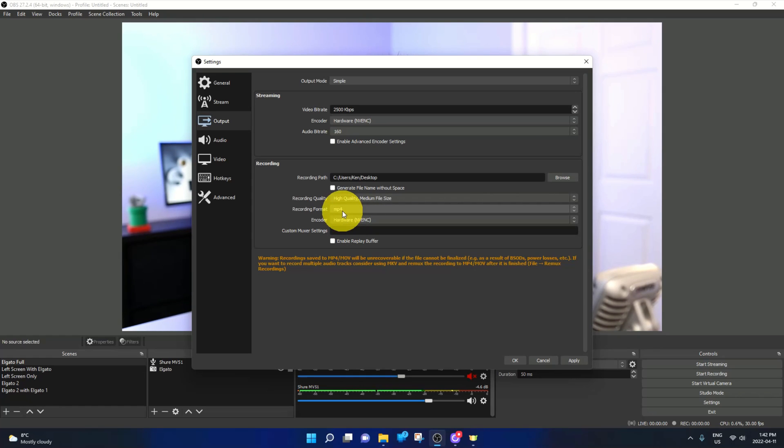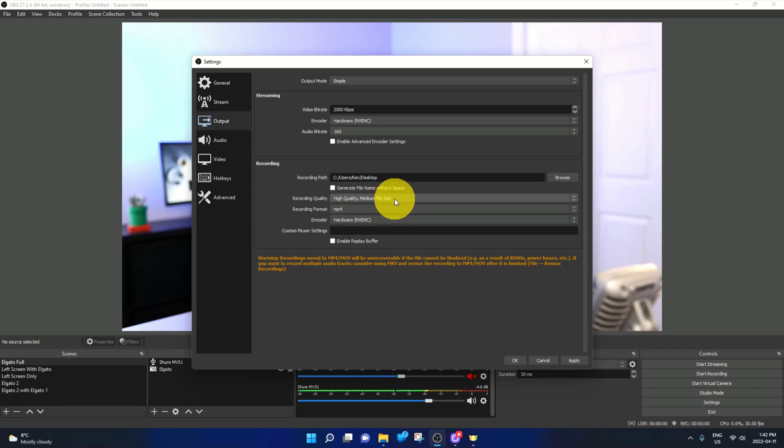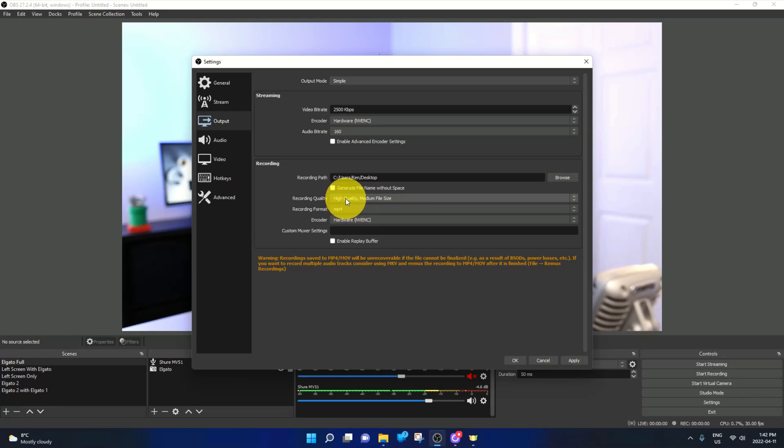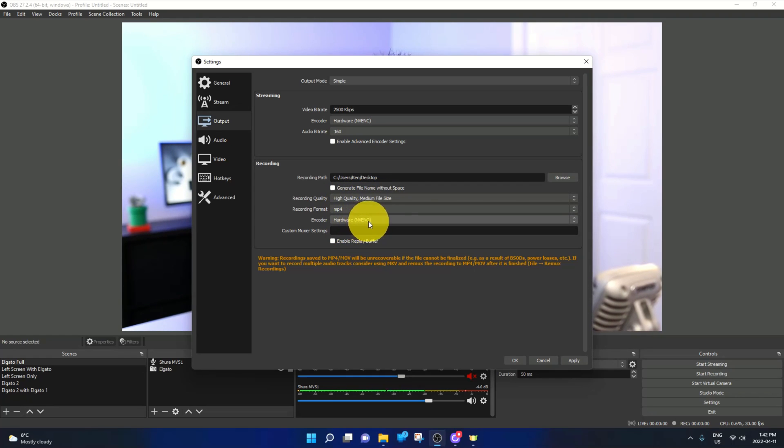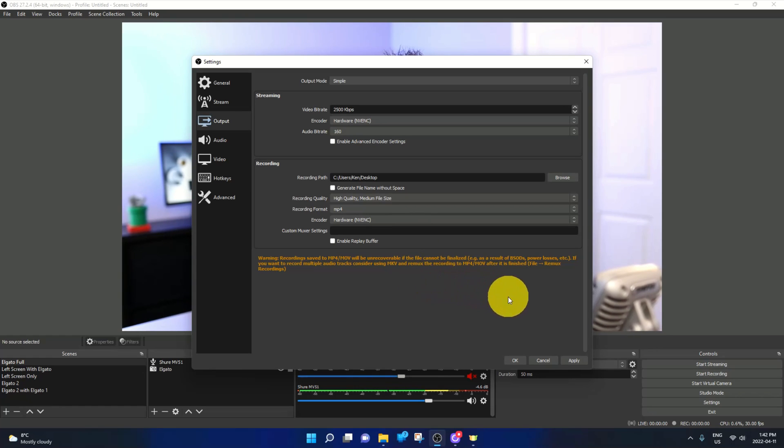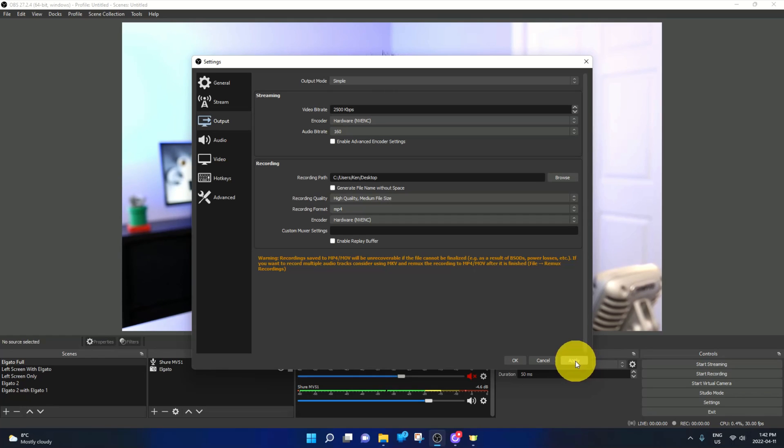Now you can make some other changes here as well to the quality as well as the encoder. I'm going to leave that in your hands to play around with, but right now I'm using high quality, medium file size, and hardware NV ENC. So I'll let you play with that on your own. Make sure you do hit the apply button here in the bottom right hand corner to apply those settings.